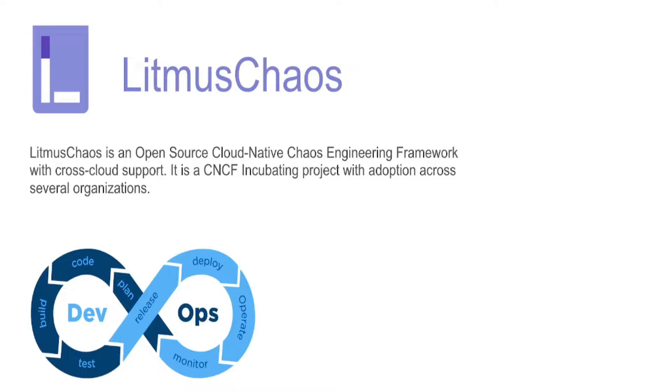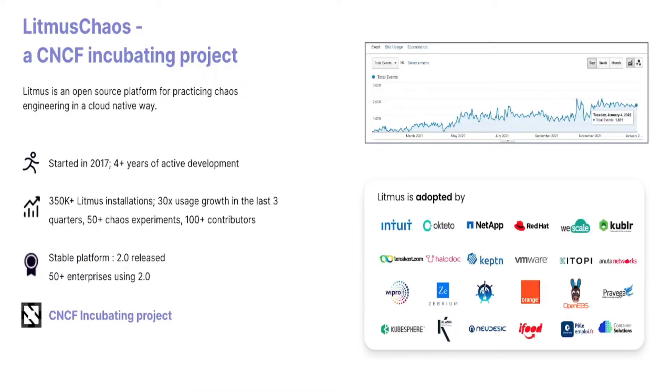Providing an end-to-end chaos engineering platform for cloud-native infrastructure and applications, Litmus is designed specifically to orchestrate and analyze chaos in your environments. What started as a project to test an internal tool in 2017 became a CNCF incubating project four years later.